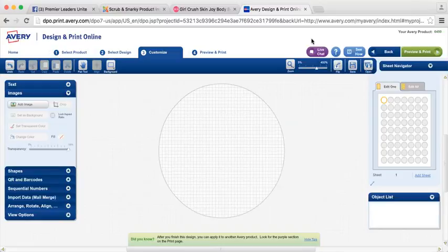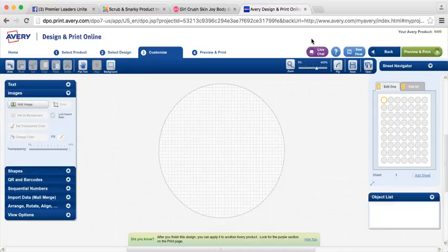So I have products here that I have samples made up of already. I'm going to be creating labels for Girl Crush, for Blissed Out, and for Sugar Mama. So I wanted to show you how to do that.